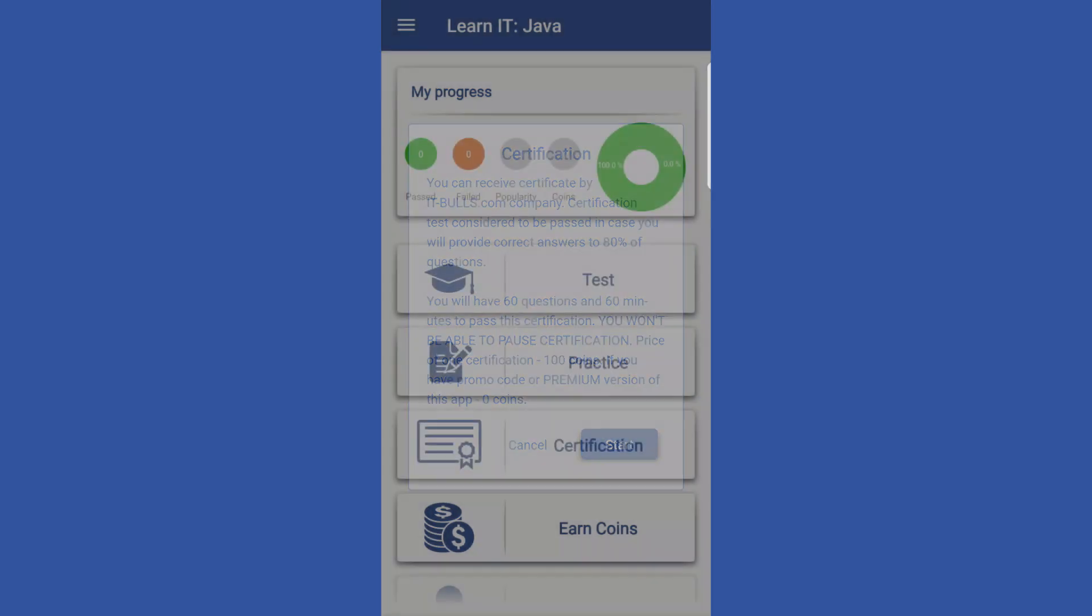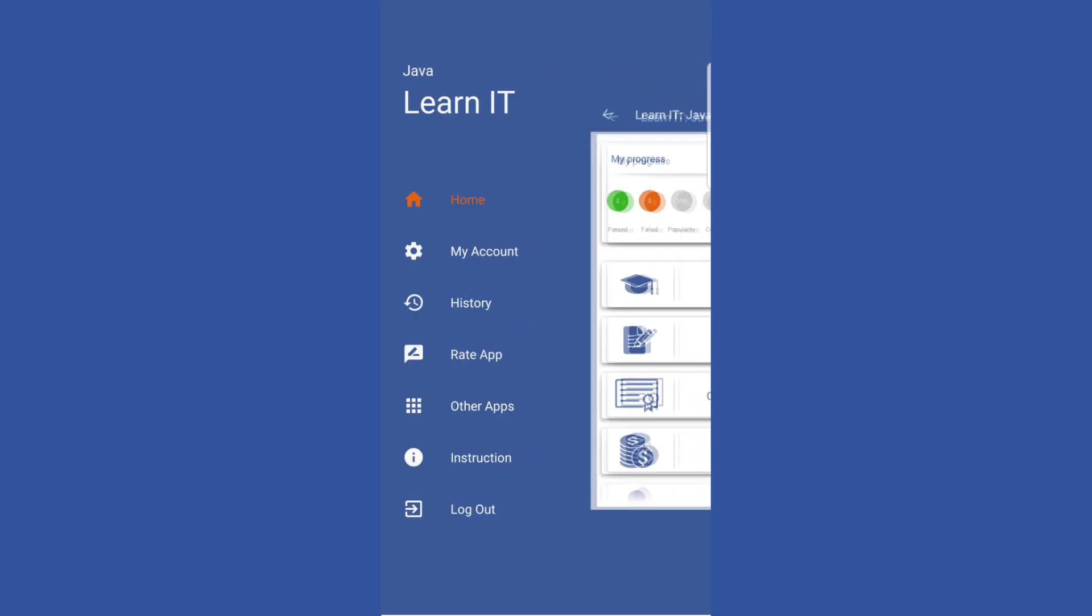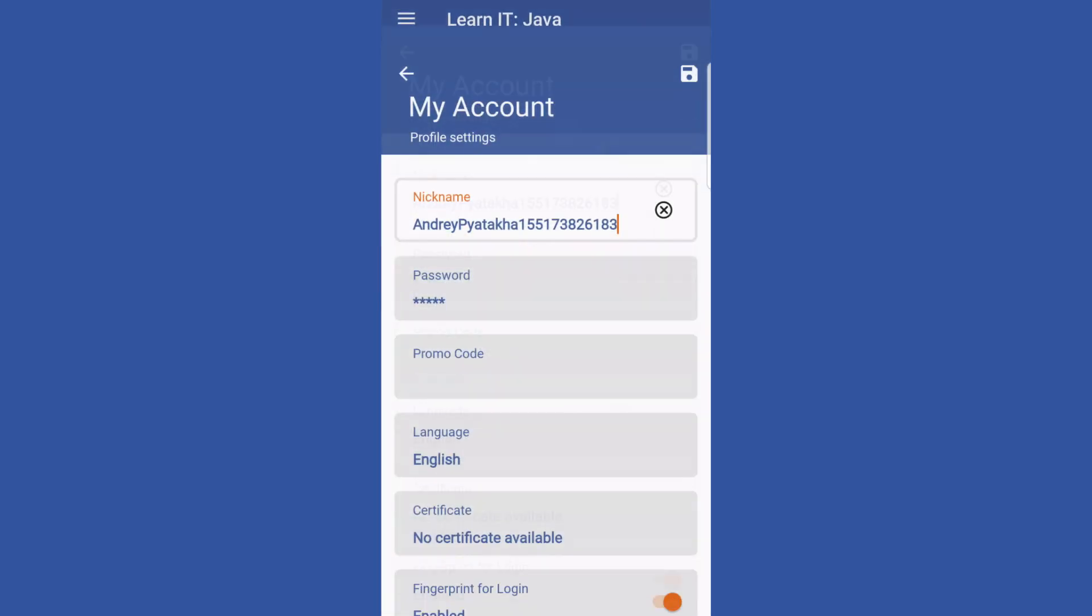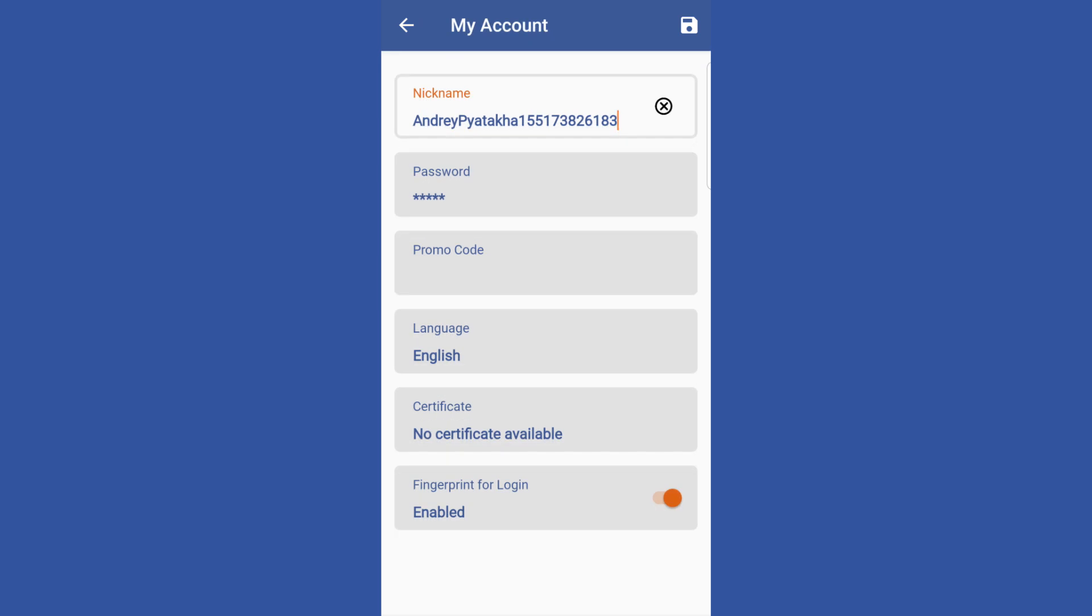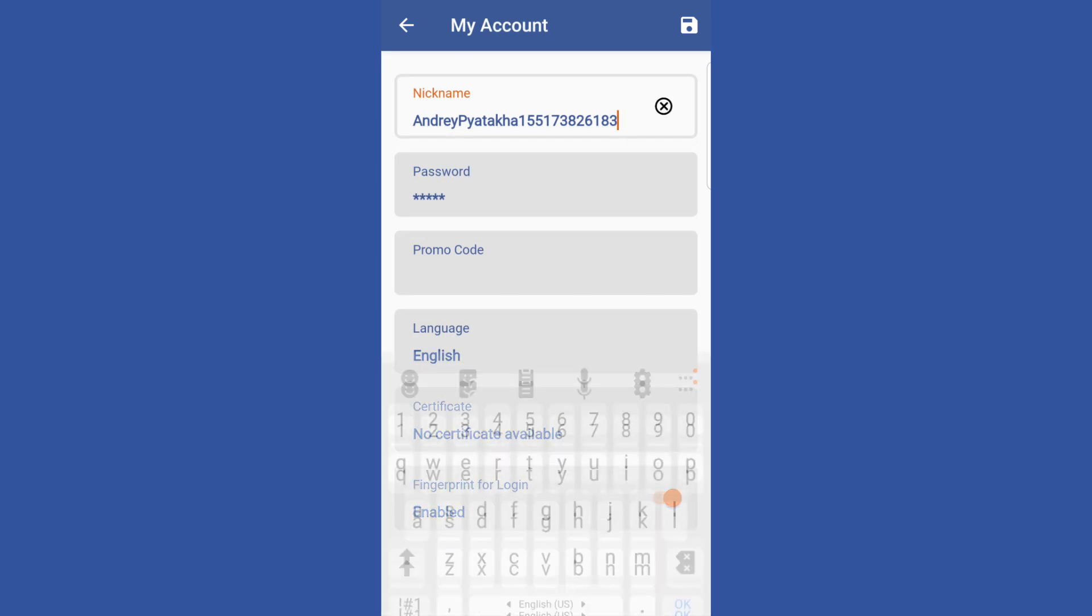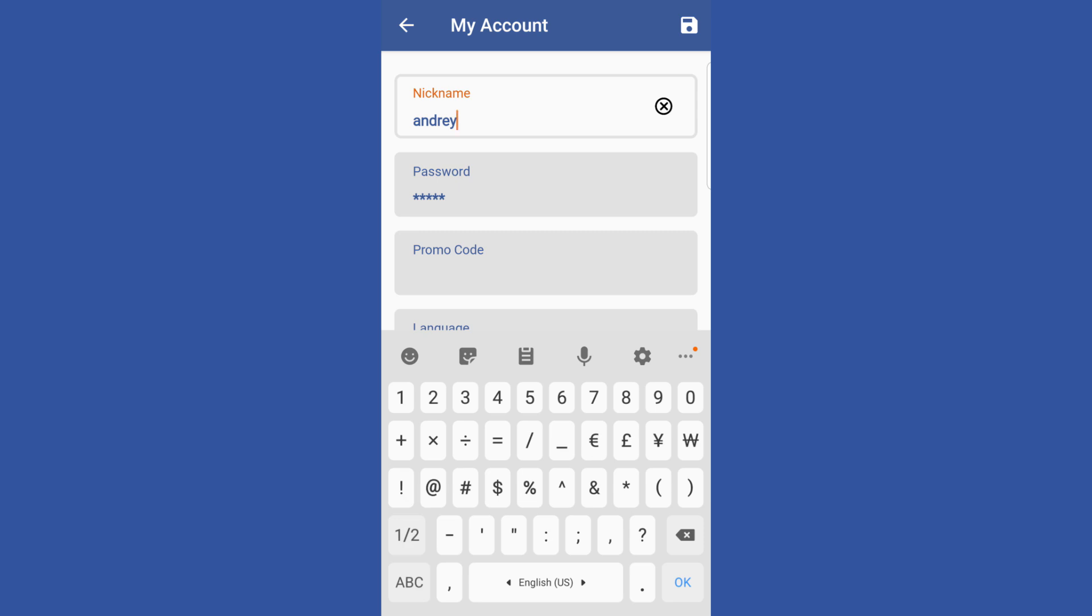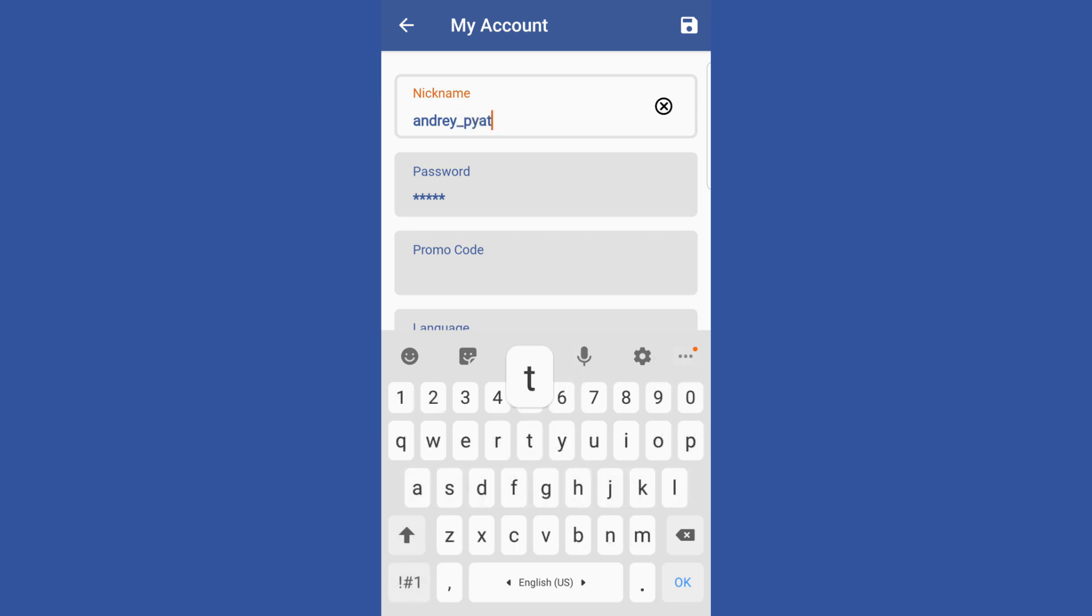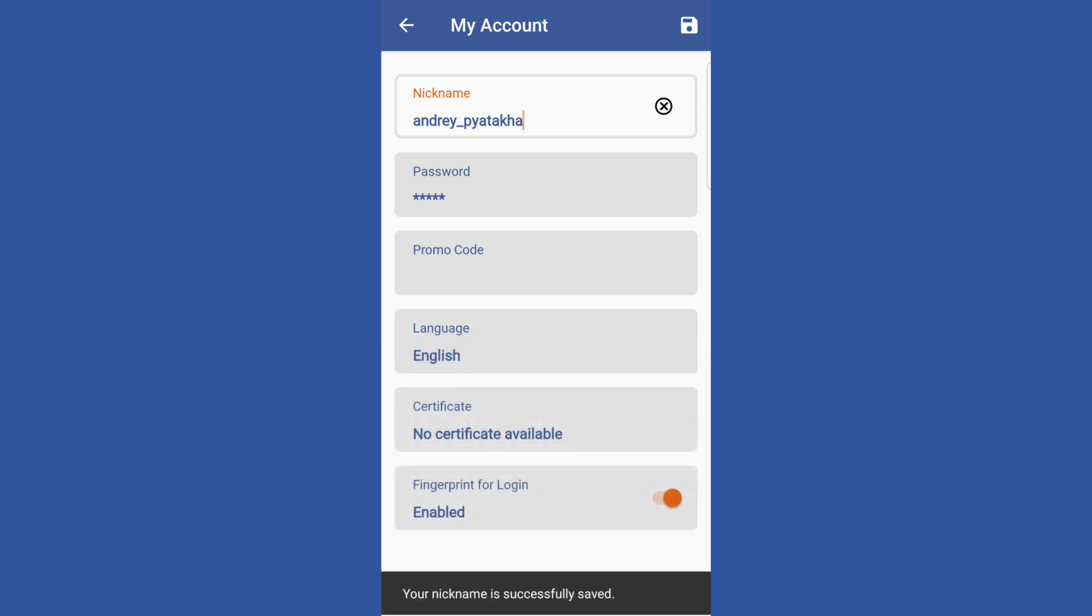Now go to my account settings. In case you use login with Facebook, your nickname by default might look like this. In case you use the registration form, you can choose a nickname during registration. But this nickname you can always change. So let's change it to Andrey Pataha.